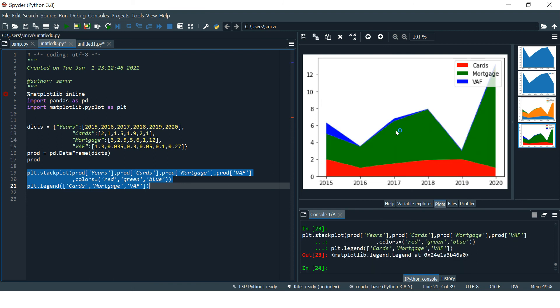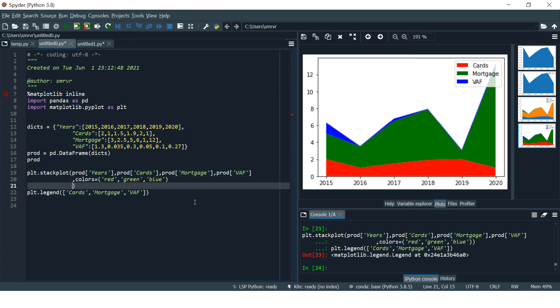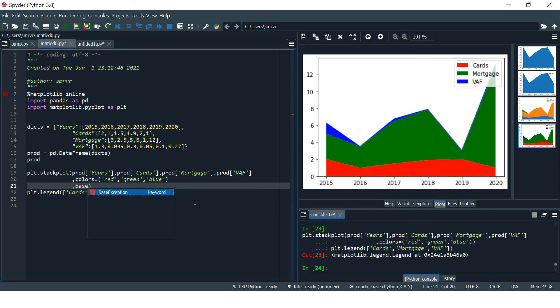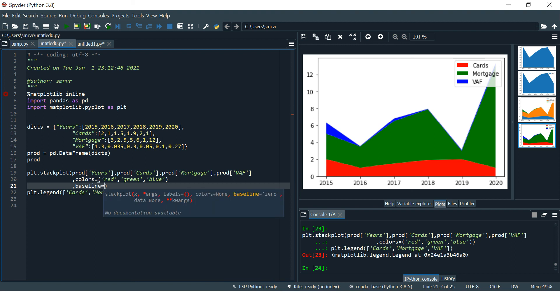Now you can see the colors have been changed. There is one more thing which we can do with area plot or stack plot, and that is called changing the baseline.